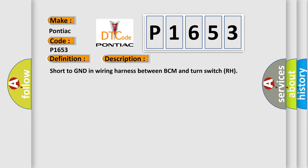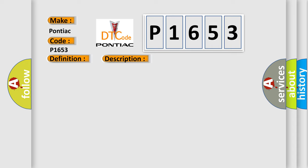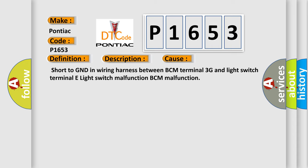This diagnostic error occurs most often in these cases: Short to GND in wiring harness between BCM terminal 3G and light switch terminal E, light switch malfunction, BCM malfunction.